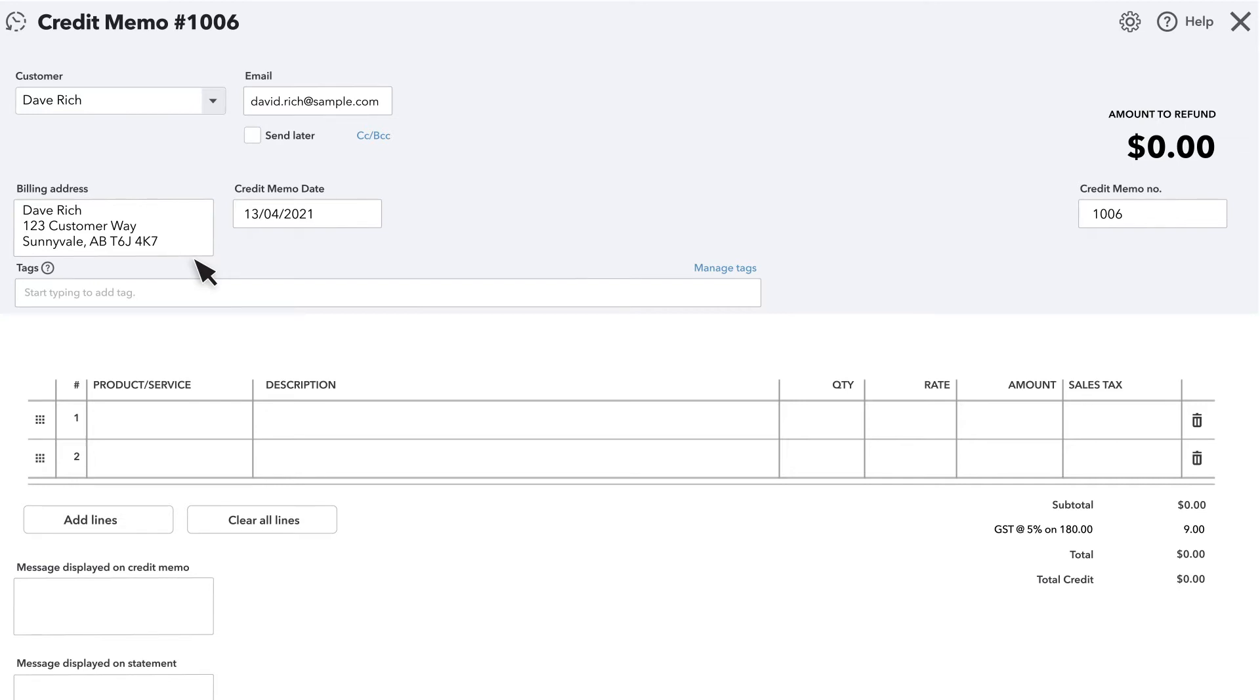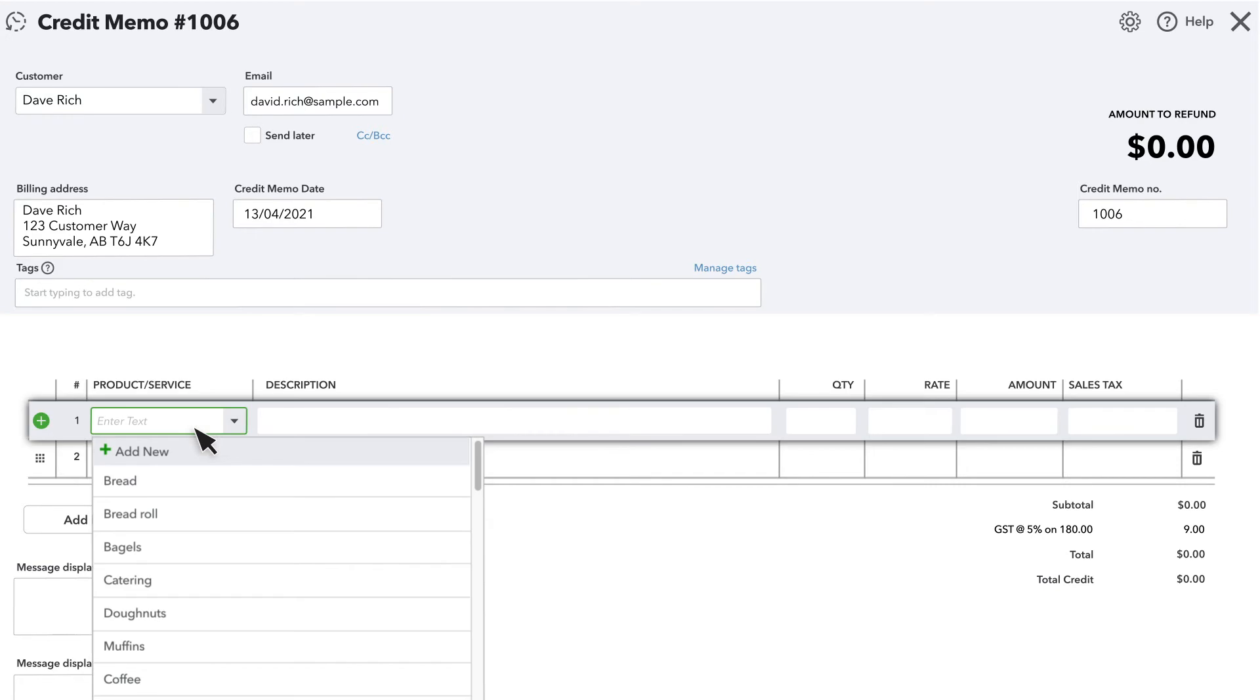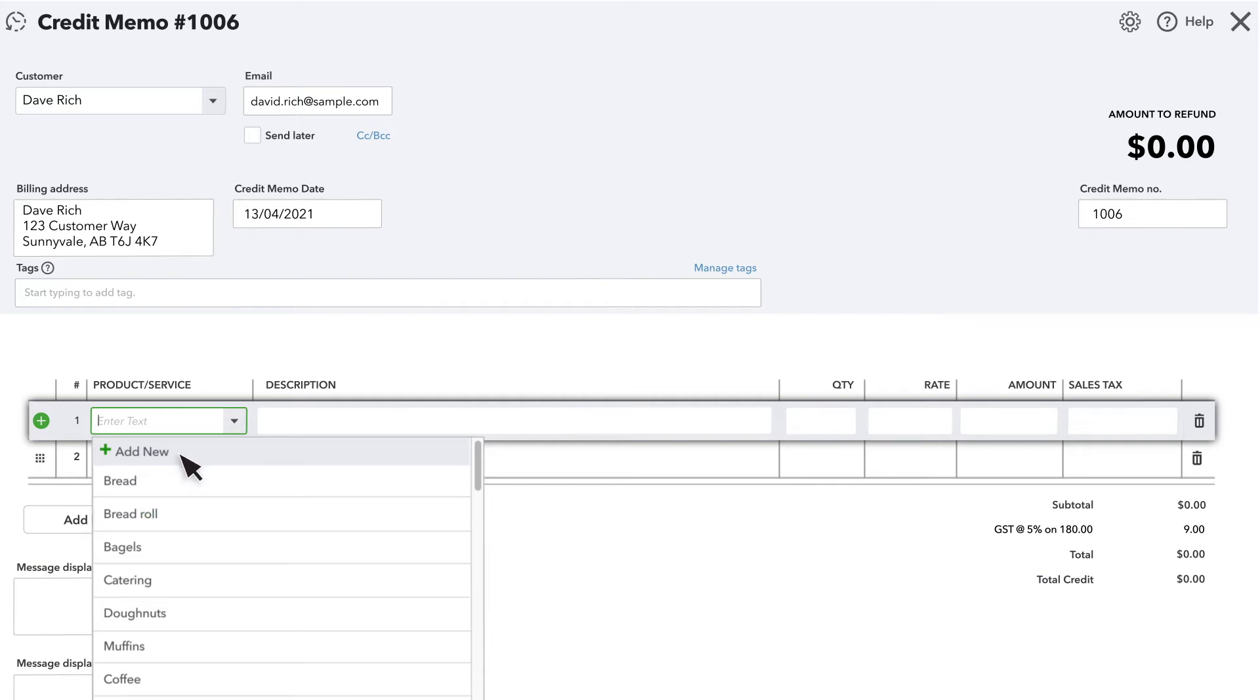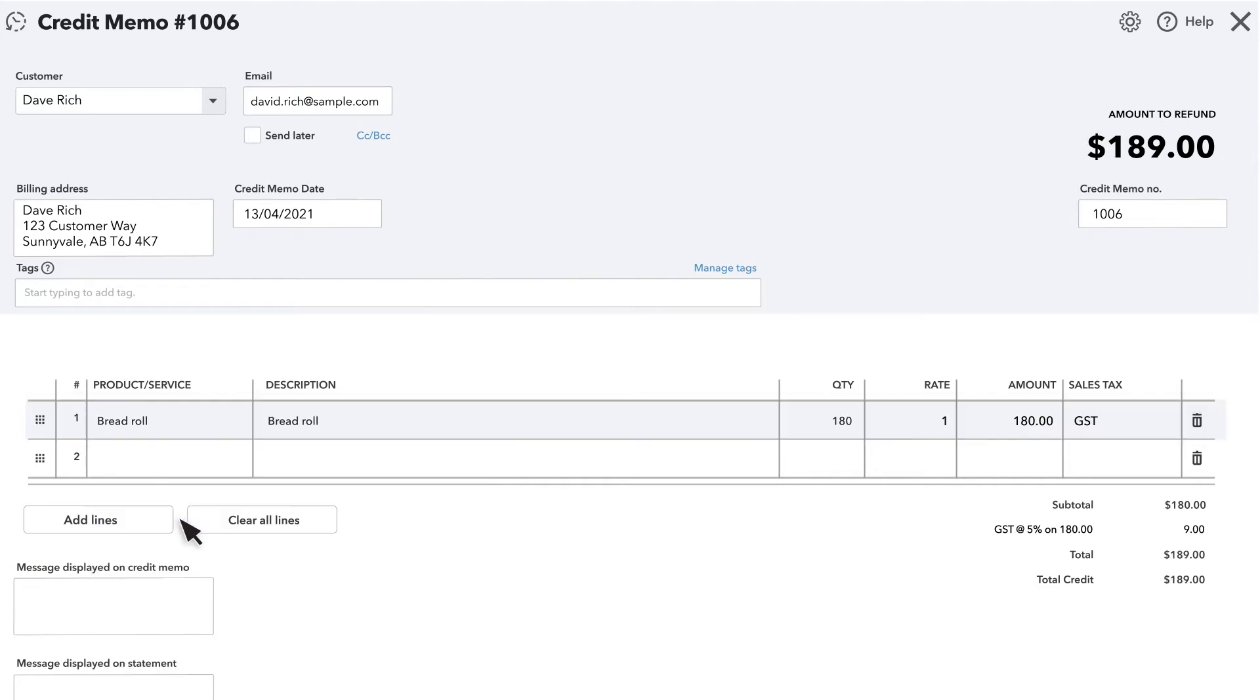Next, select the products and/or services you would like to give the customer credit for. You can also select Plus Add New to create a credit item that doesn't have a specific price. For each product or service item you add to this credit memo, you can enter the quantity, rate, and amount you want to credit the customer.